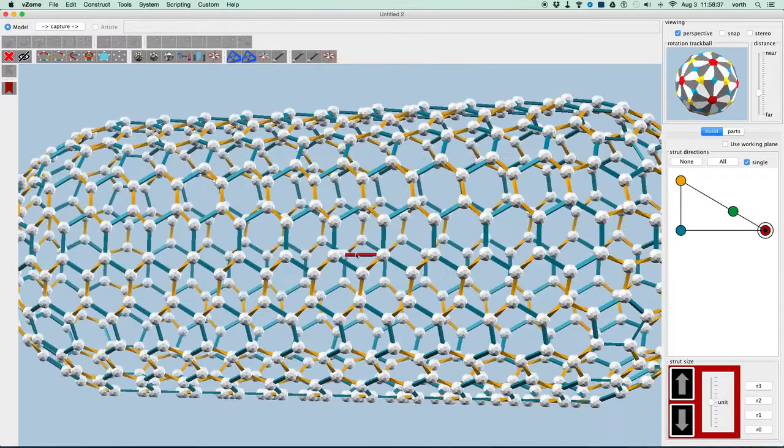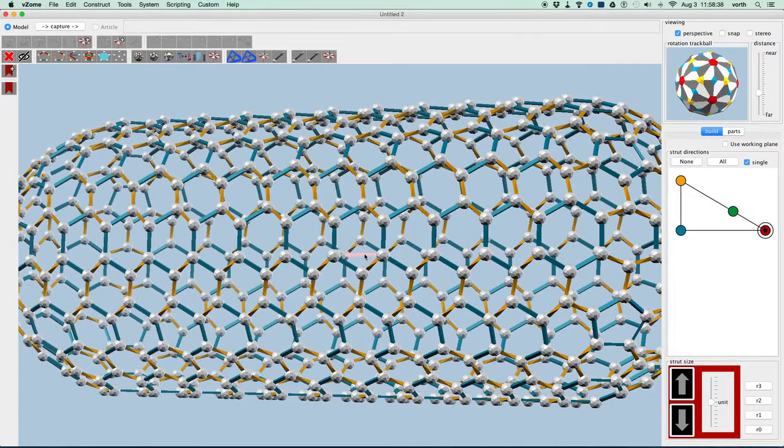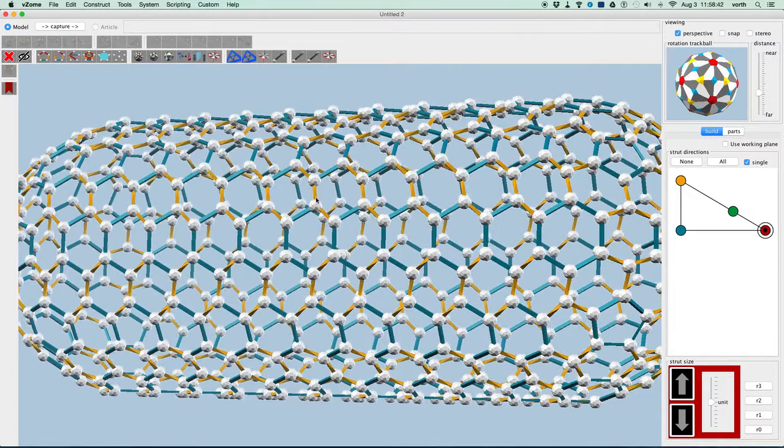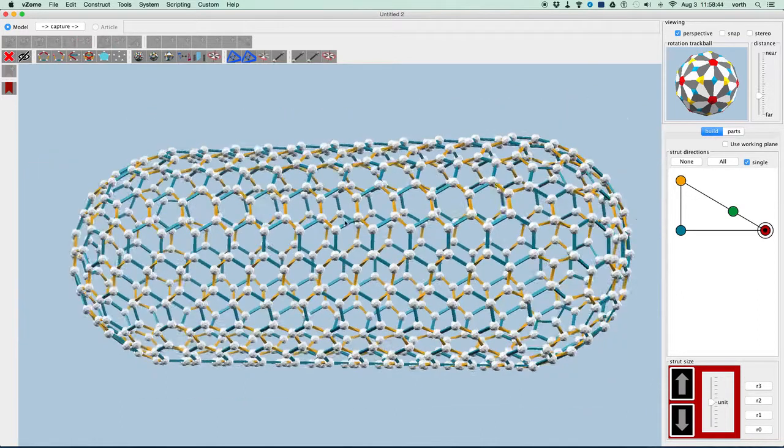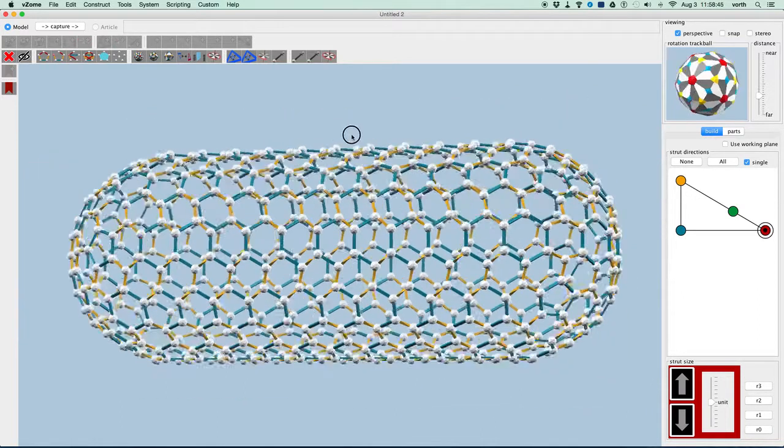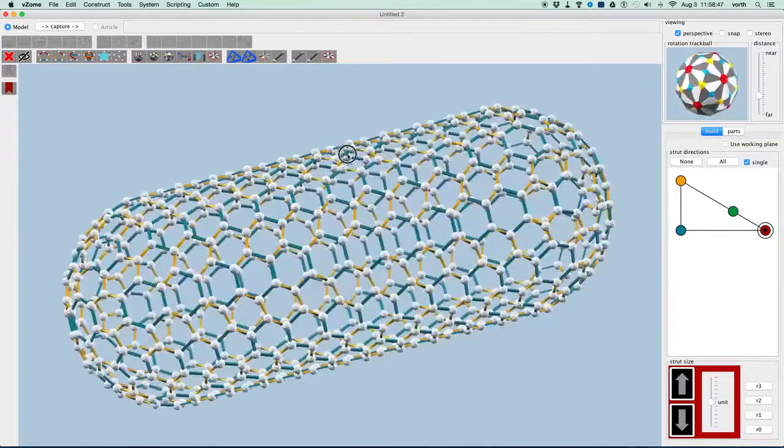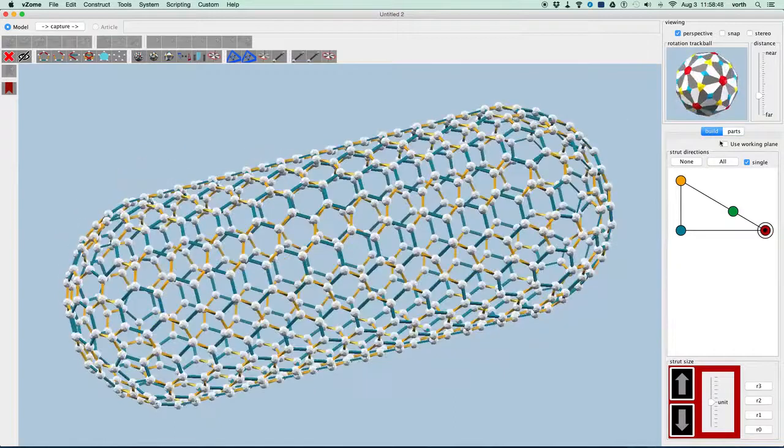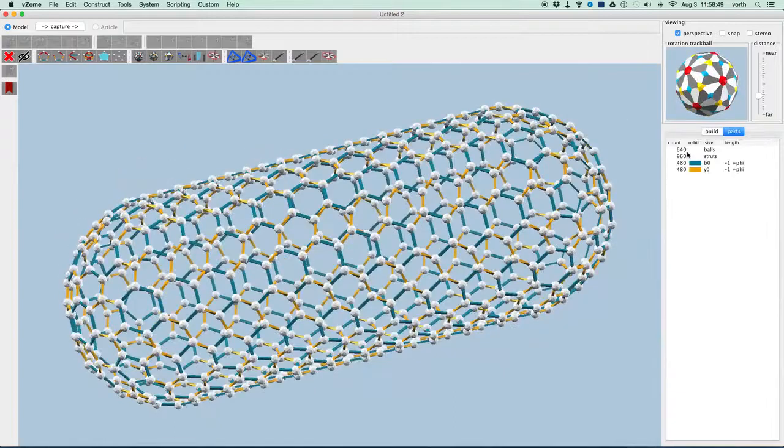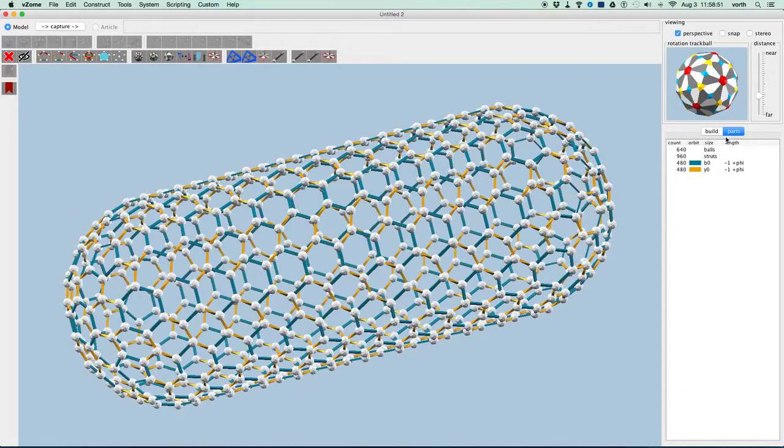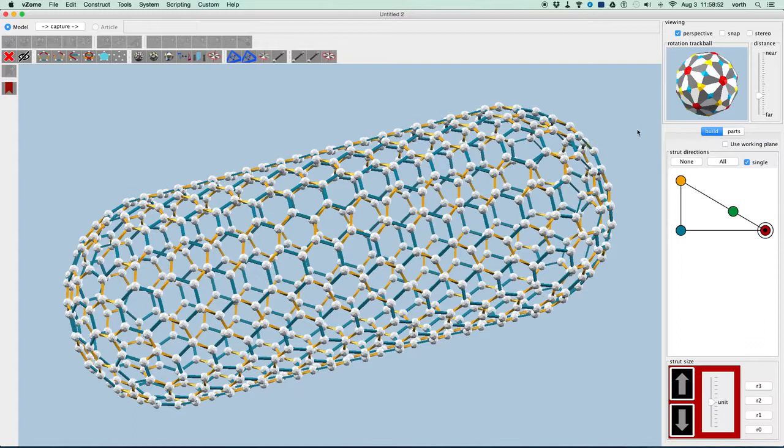We're going to do one more thing, which is to select that red strut and its neighbors and delete them. So now we have our nice capped Bucky tube. And we can look and see how many carbon atoms. Six hundred and forty carbon atoms, if this were an actual Bucky tube.